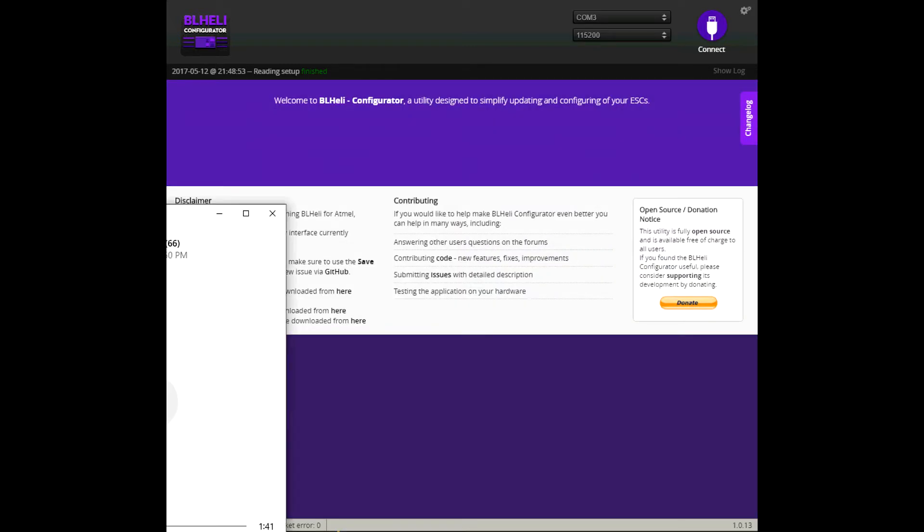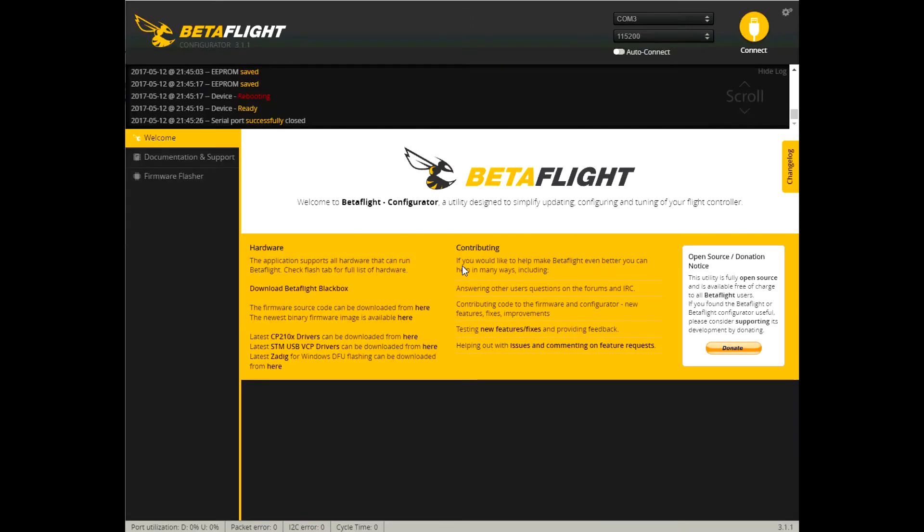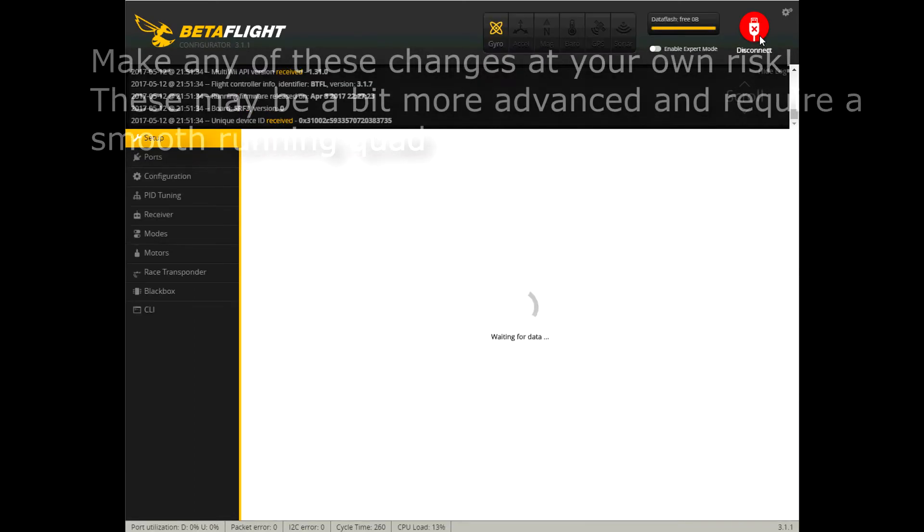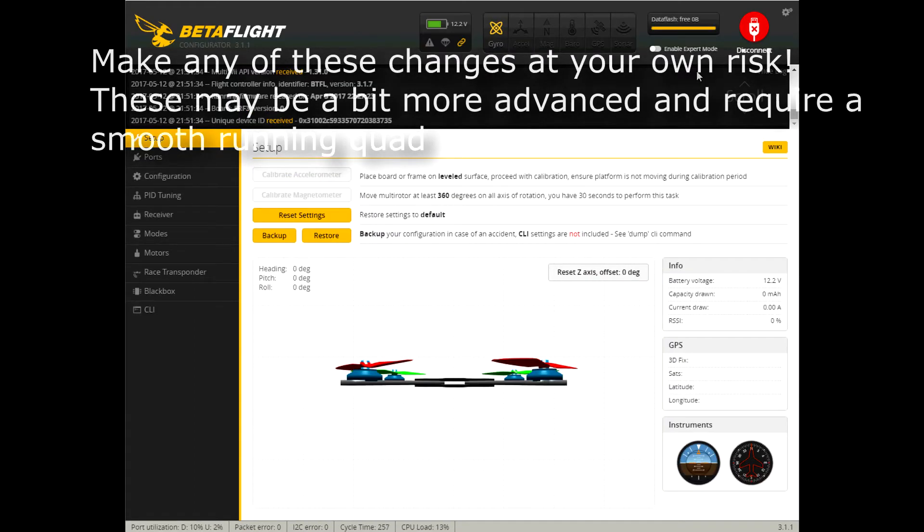Okay, that is BLHeli. Okay, now let's take a look at Betaflight. So here's the changes I made in Betaflight. Kind of a lot here. Okay, so this is... Let's see. Let's start from the beginning.